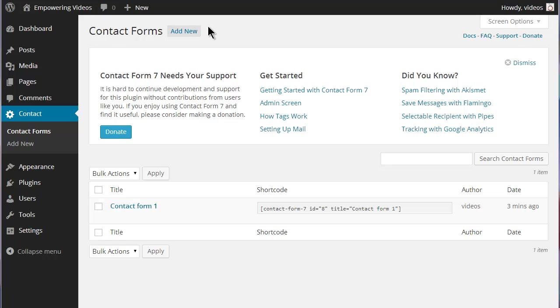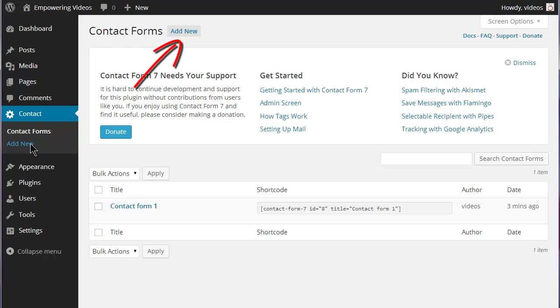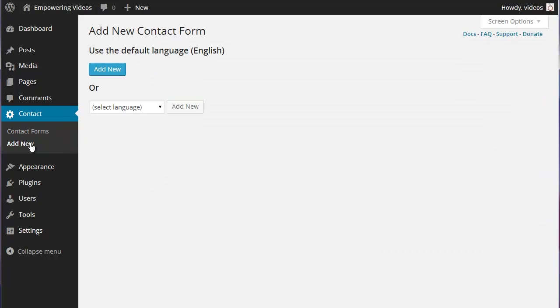To add a form in Contact Form 7, click one of the Add New buttons in the Admin panel or at the top of the Contact Form screen.